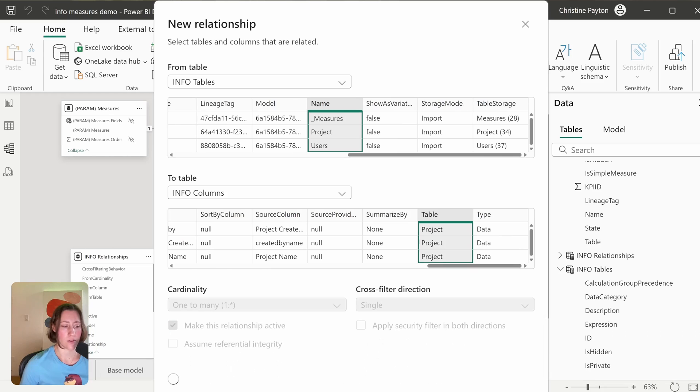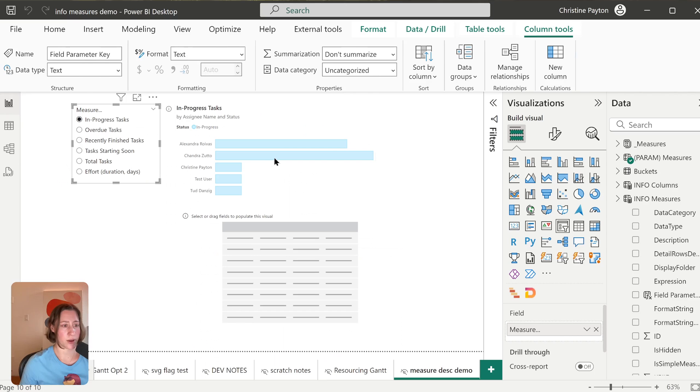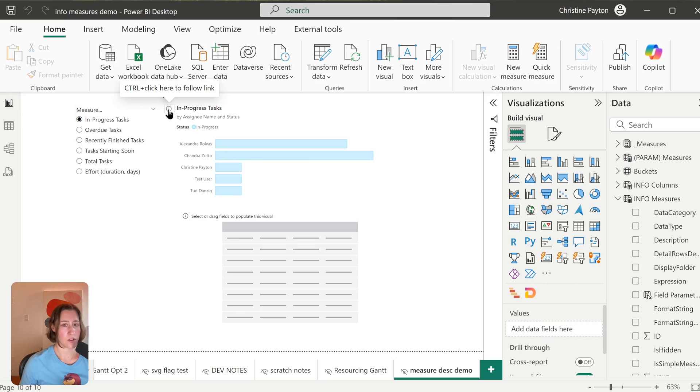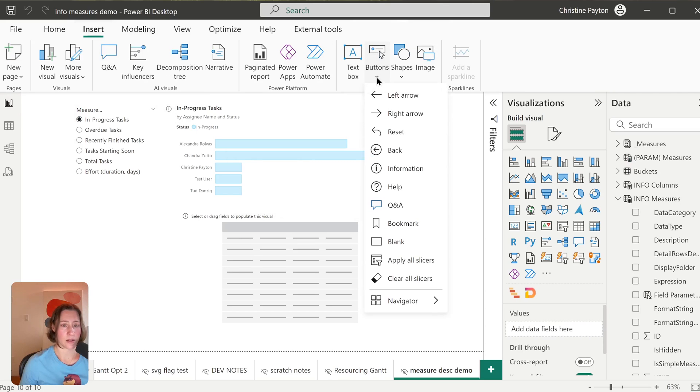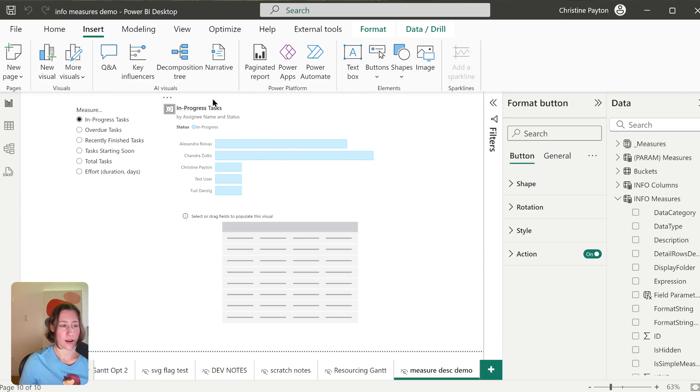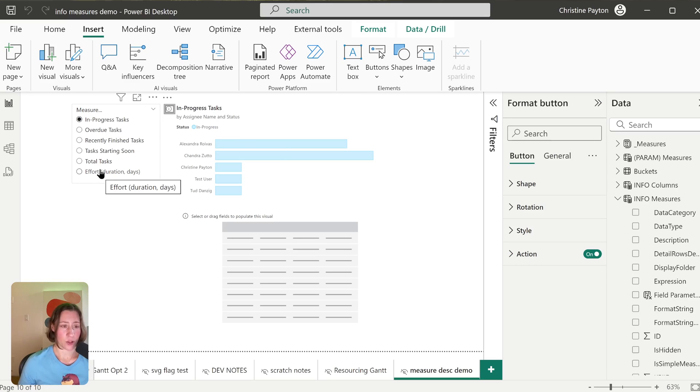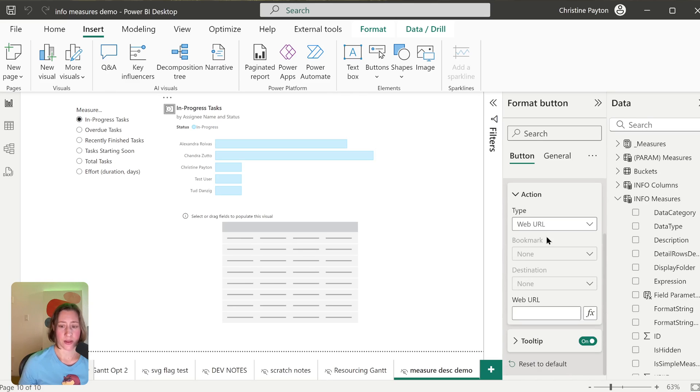So now if I go back to my report, I have an info icon here. So these are in the Insert menu under Buttons. There's Info and there's Help question mark. This info icon is supposed to be showing information about the measure that's selected in our field parameter slicer here. So because I created that relationship between the field parameter table and our measure metadata, I can just drop that into the tooltip here under Action.